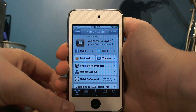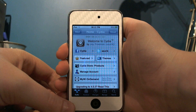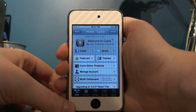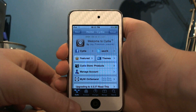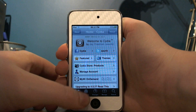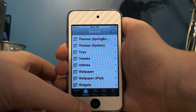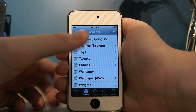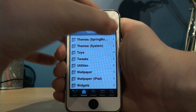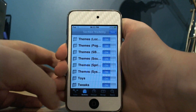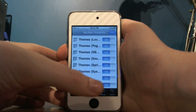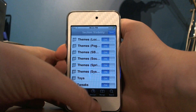Hey guys, this is Soystextaf here, and this is a video to show you how you can make Cydia faster. What you want to do is go to Sections, click Edit, and disable all themes, because themes take up the majority of Cydia.